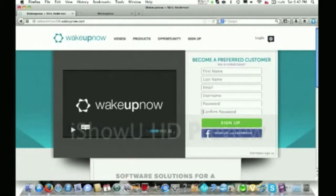We're on the sign-up page, basically — where you guys signed up as a preferred customer. If you haven't yet already, get back to your friend who shared this opportunity with you and get started with them today. Sign up for free and get access to the marketplace and all of the savings that Wake Up Now has to offer.